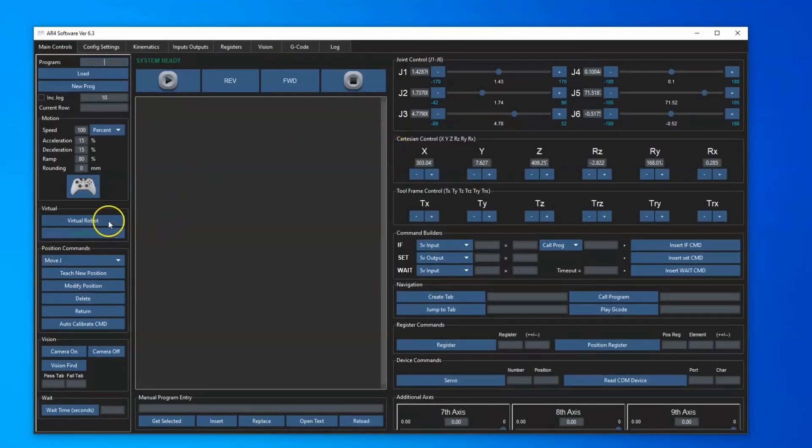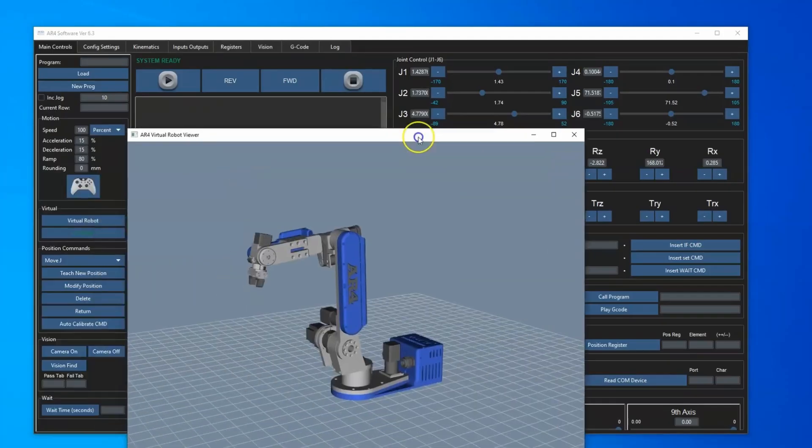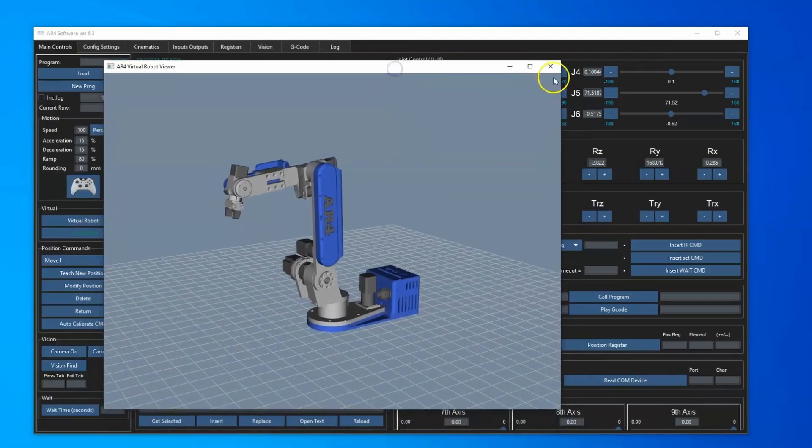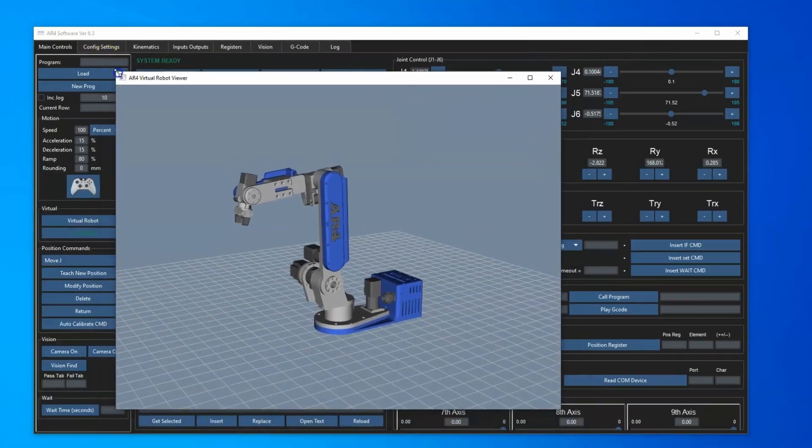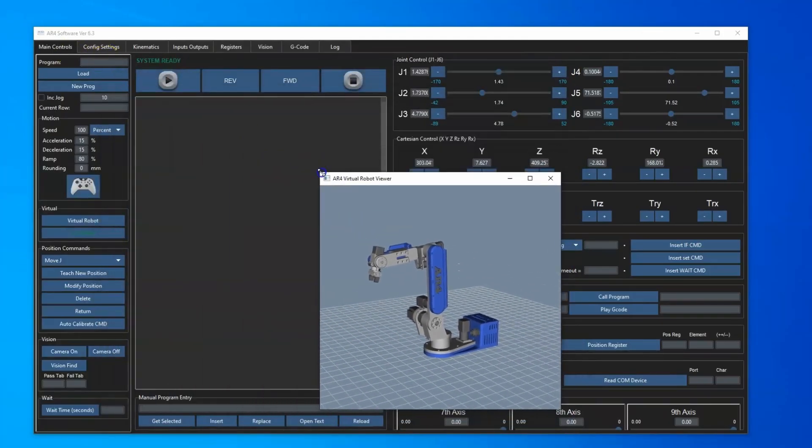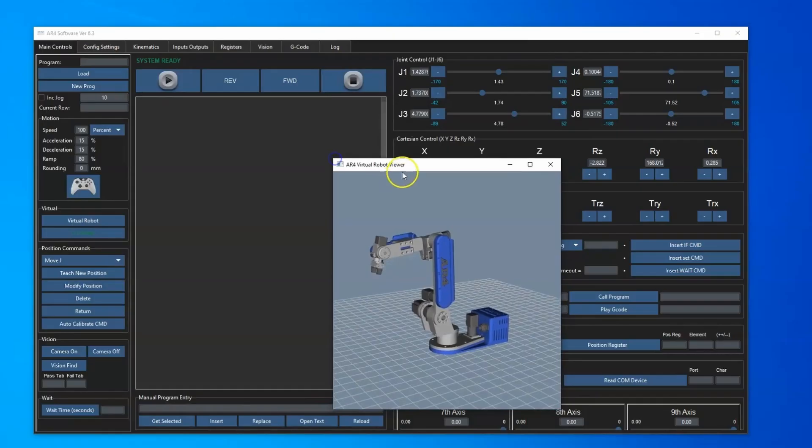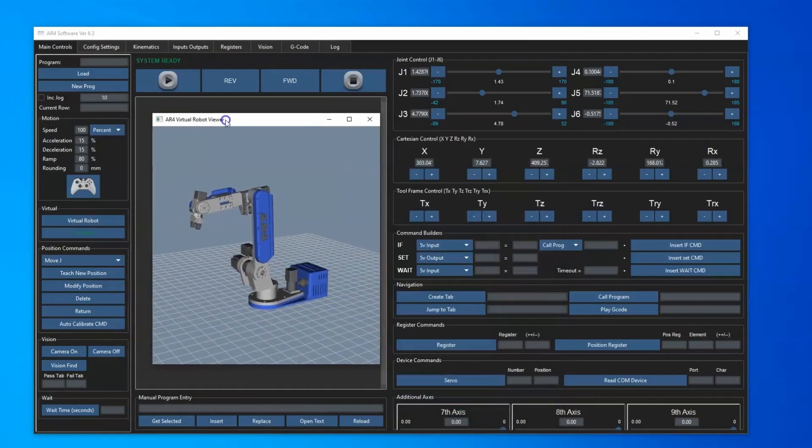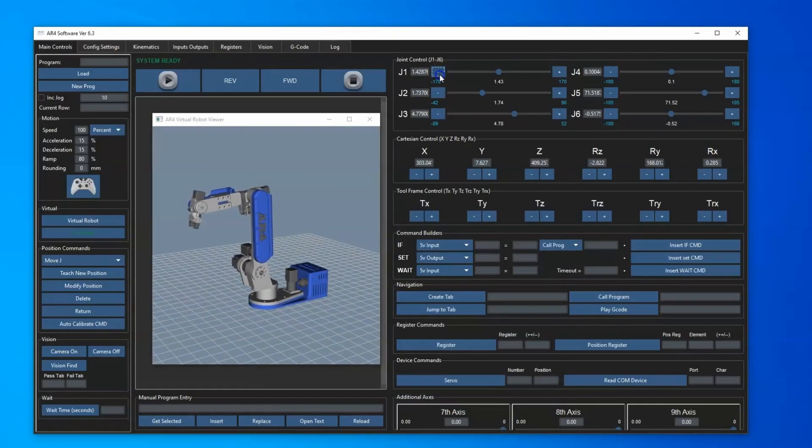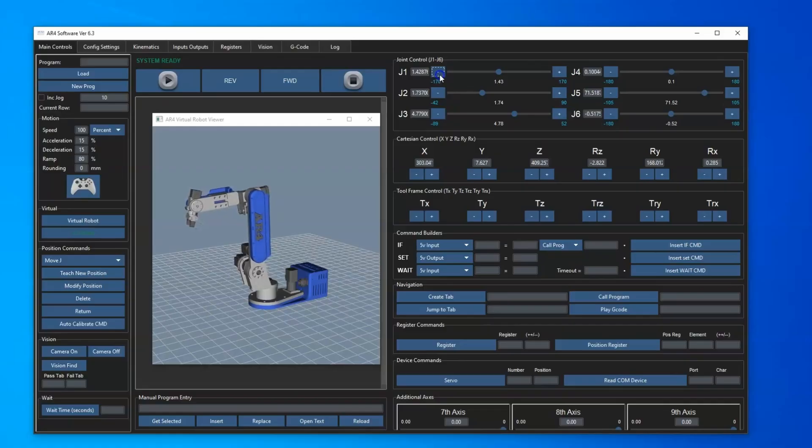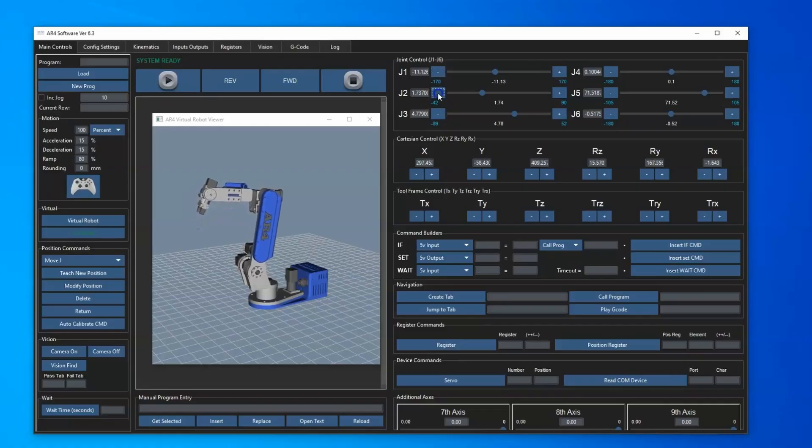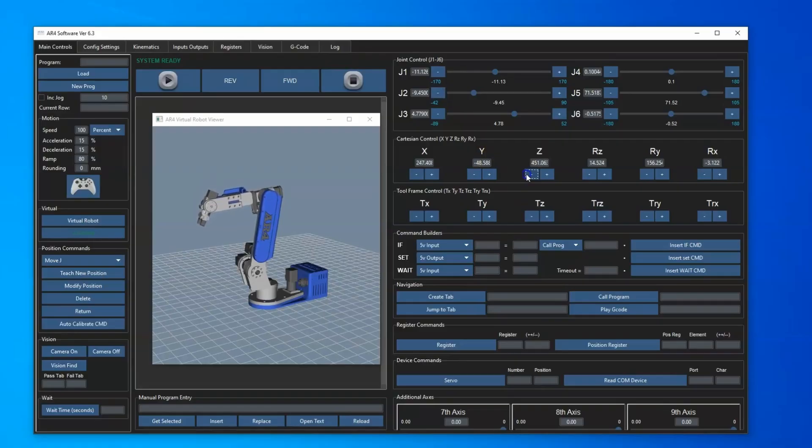As far as the virtual robot, if I open that up and pull that over here and resize it, I've made it so that the virtual robot stays on top so you can jog the robot and put the screen wherever you want and it stays in front. That makes it easier for using the virtual robot control.